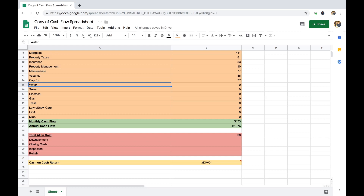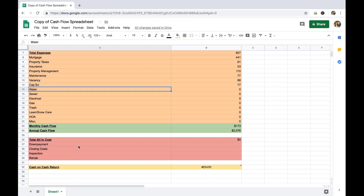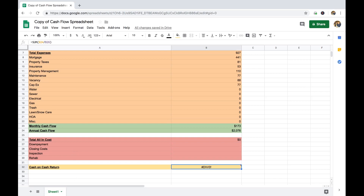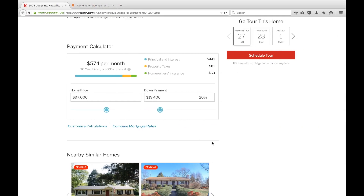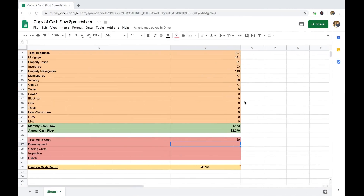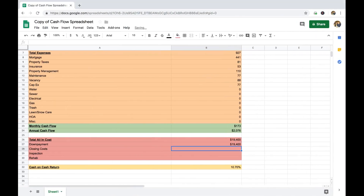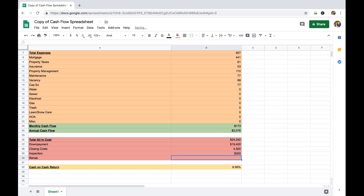If you get a multifamily two to four unit property or above, then lawn care is now going to be the responsibility of the landlord, and water too — unless you've sub-metered your water meters so that every single unit has its own meter, at which point you can put it back on your tenants. Now for down payments, you have to put down a minimum of 20% on a single family investment property, which puts us at $19,400 down. Closing costs on a $97,000 property — I'm going to say about $4,500. Inspection: $350. Rehab on a 1,400 square foot home for a cosmetic renovation: I'm going to say about $20,000 to $21,000.